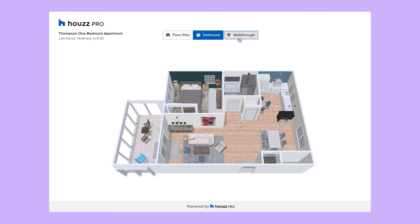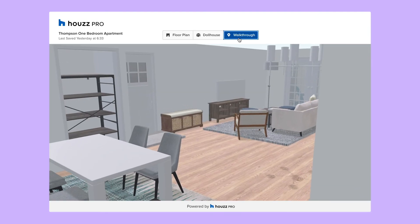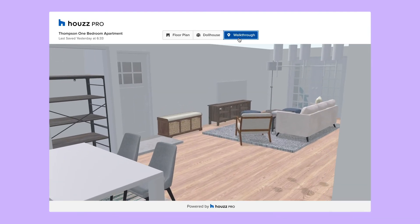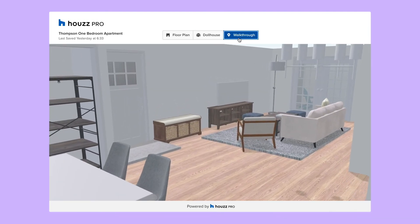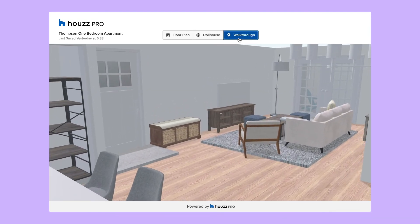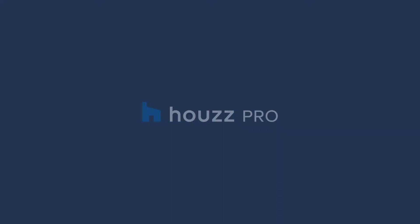So start creating beautiful and accurate 3D floor plans today with House Pro.